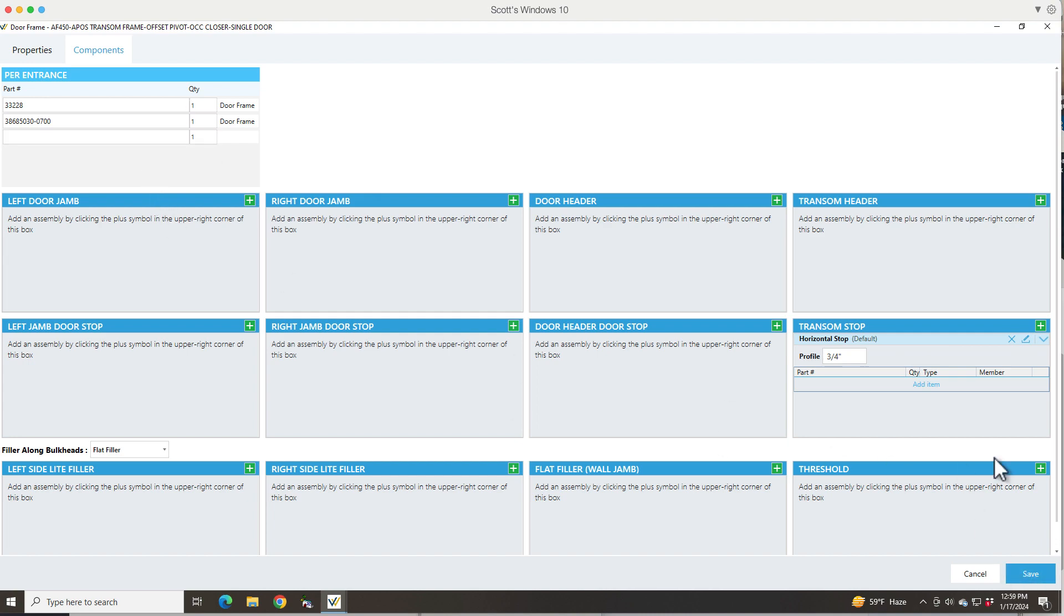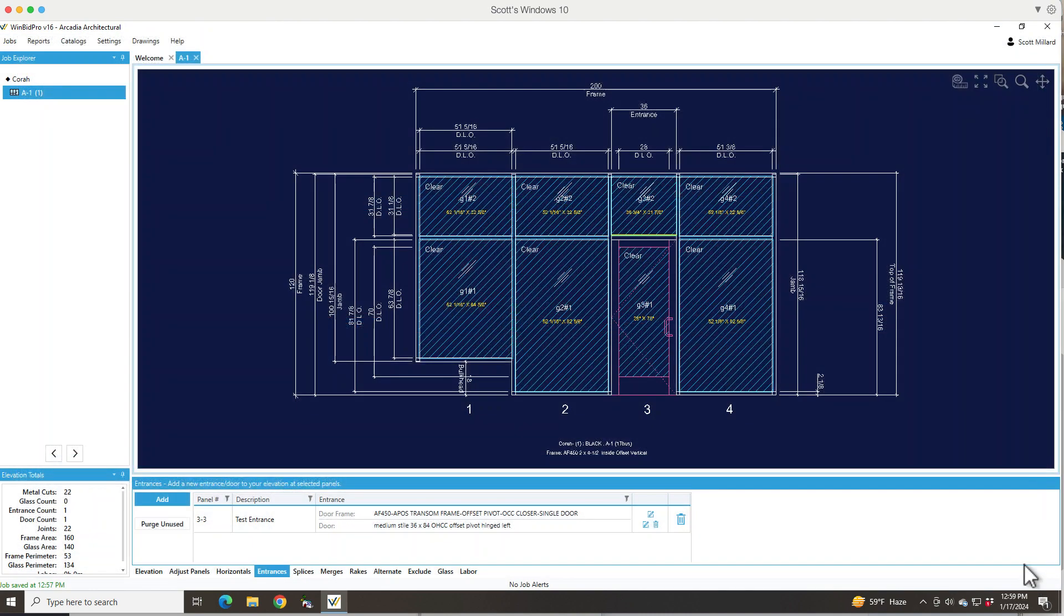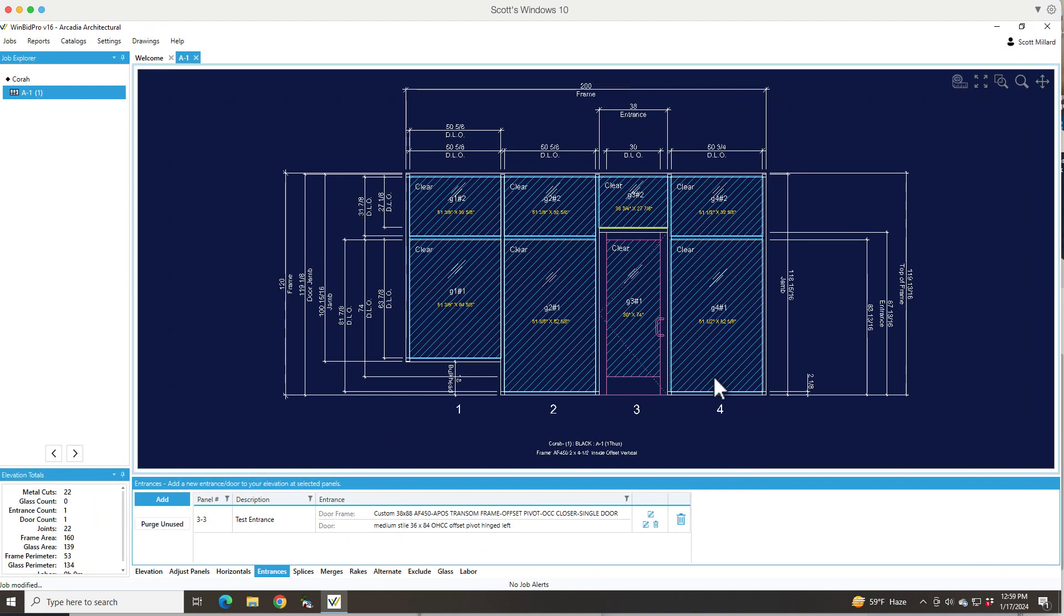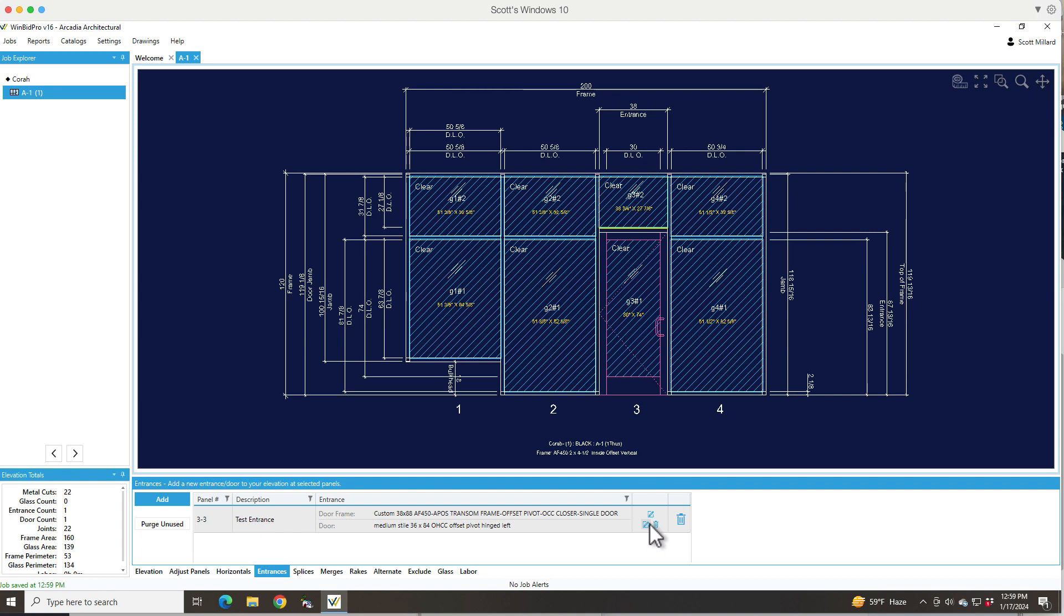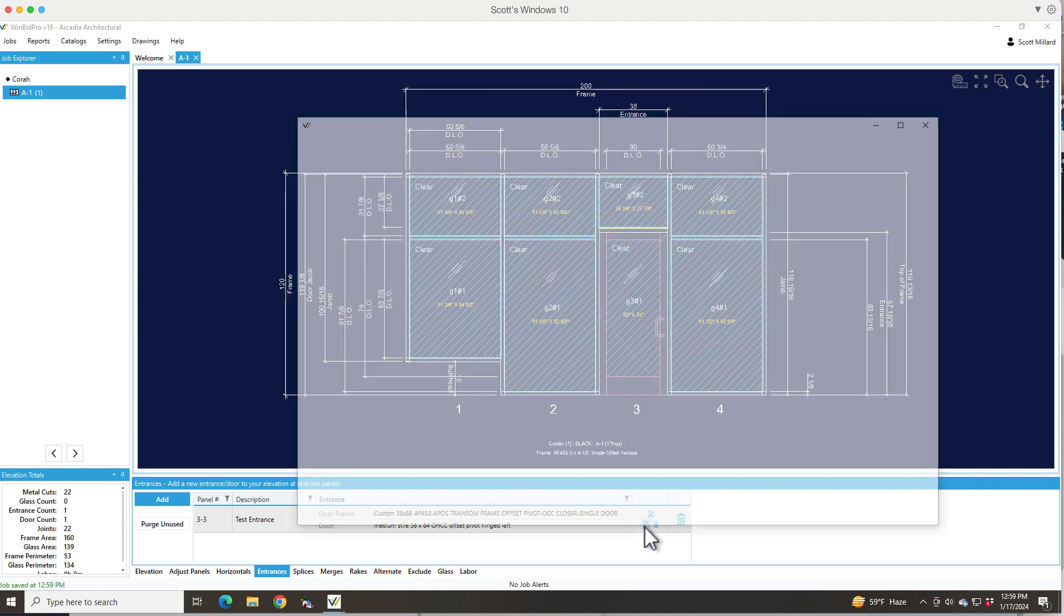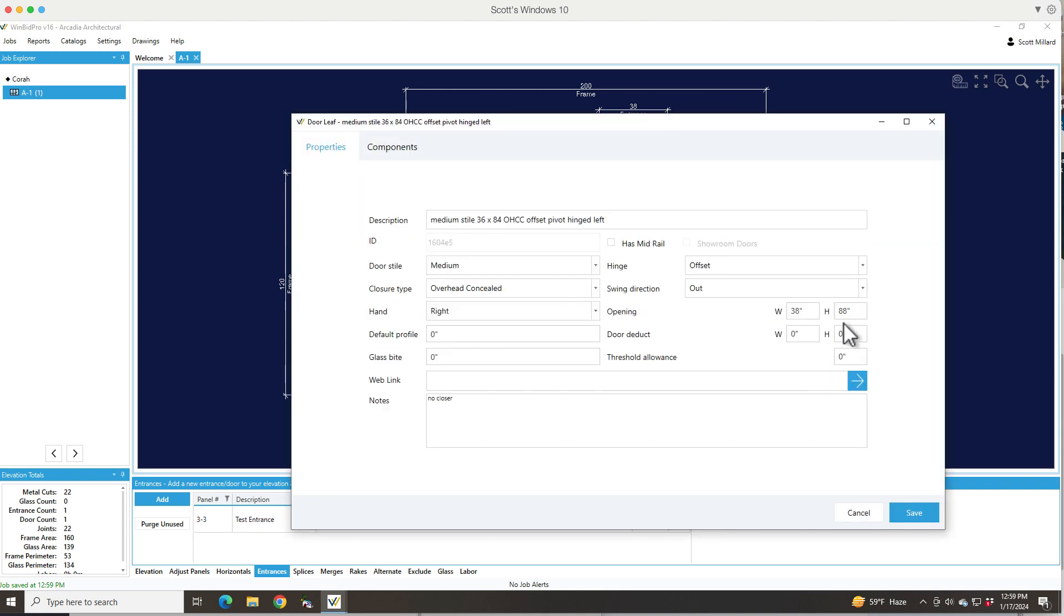It's the same concept with door leaves, so I'm going to save that. Then I want to double check. You'll notice that the door leaf actually grew to the new size of the door frame. When I edit the door leaf it actually shows me the 38 by 88.